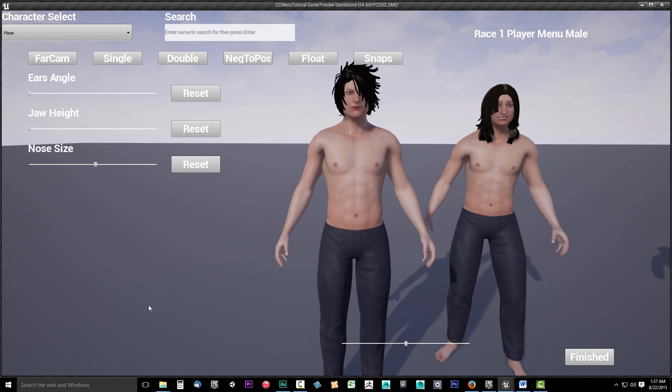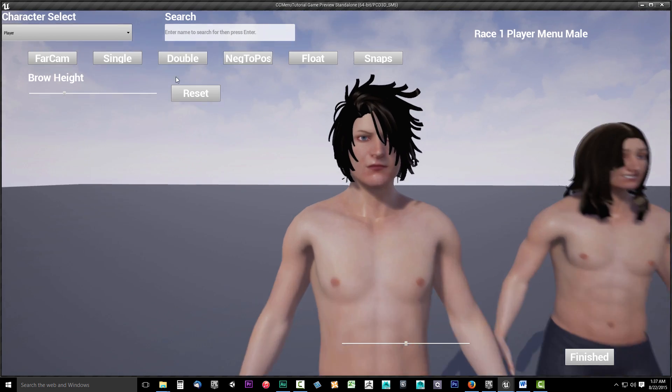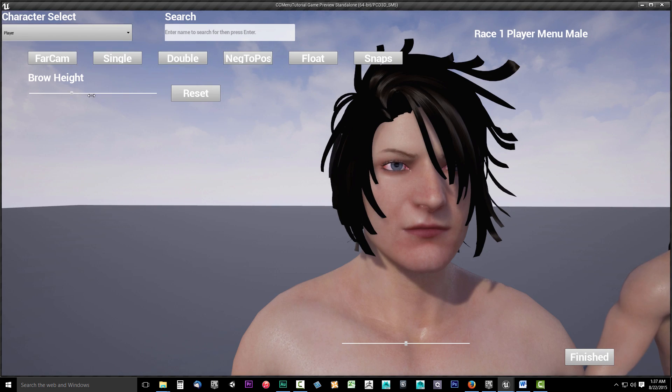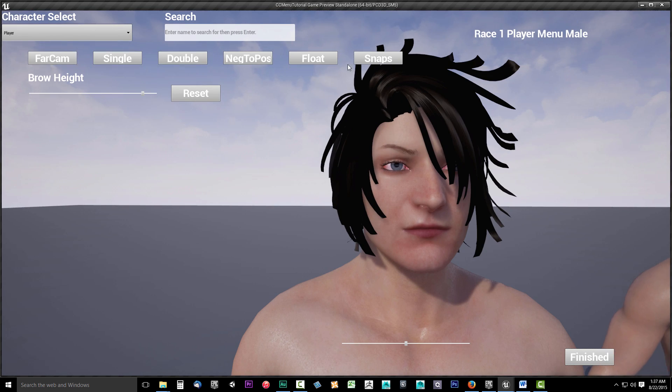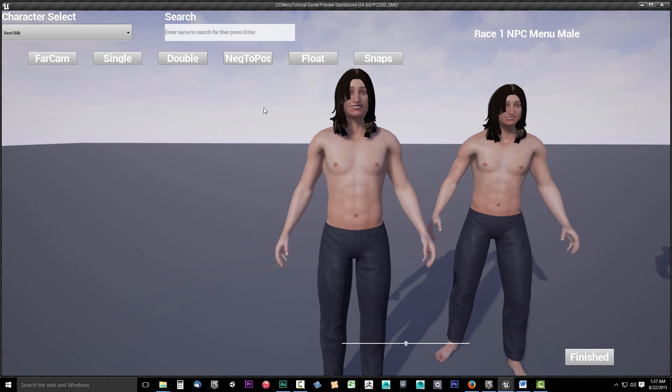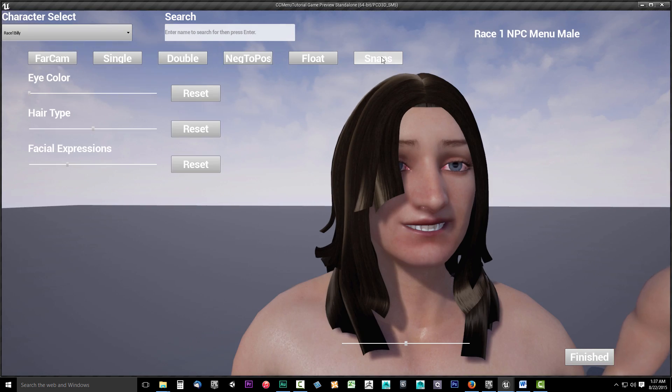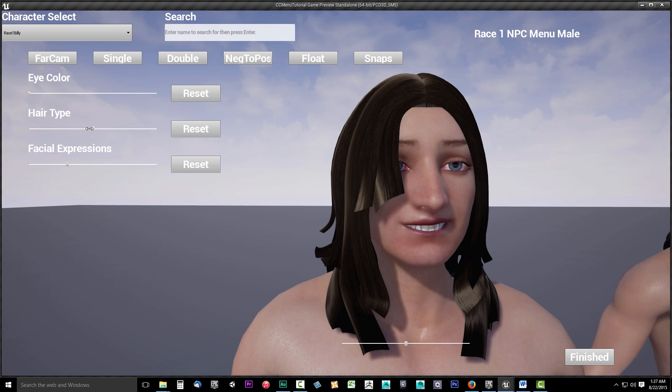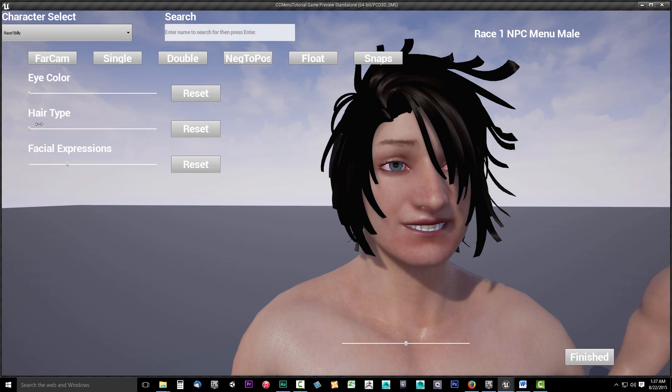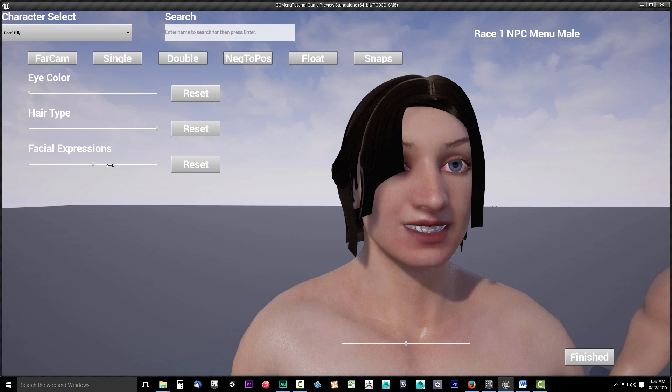The Character Customizer is more than just a simple character customization menu. It's a complete player and NPC customization solution all wrapped into one solid package. You'll not only be able to set up the Character Customizer to allow your players to customize their personal character, as a developer,